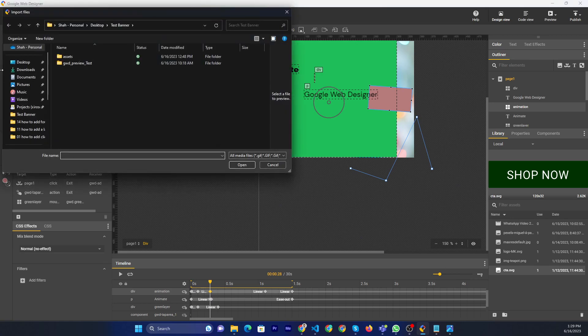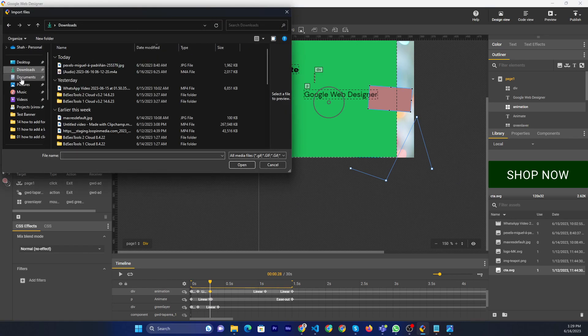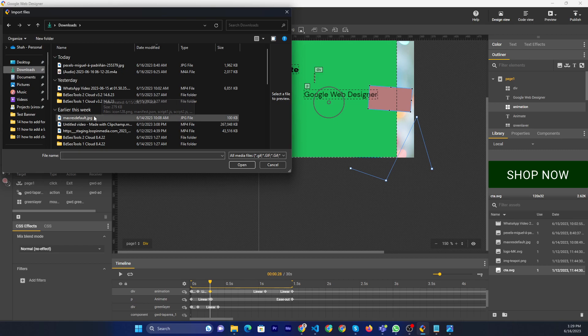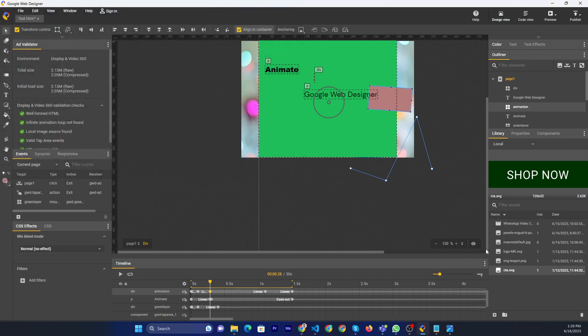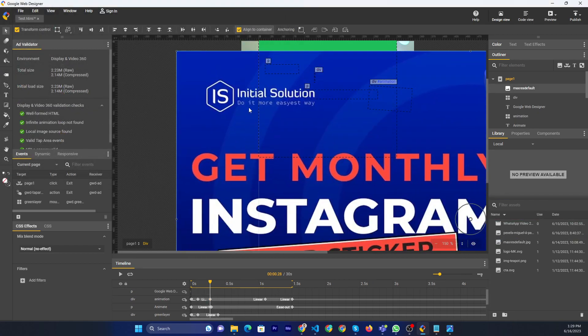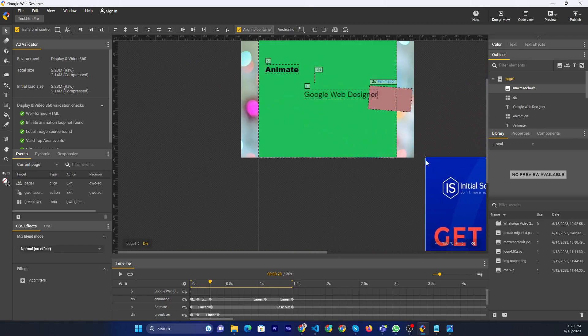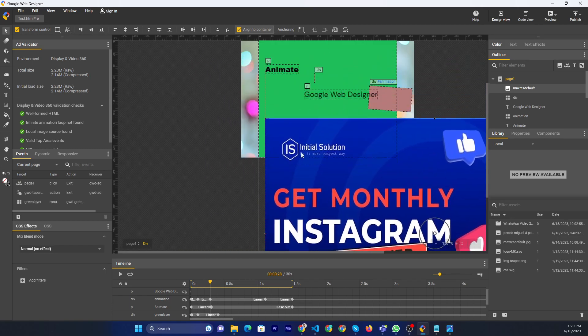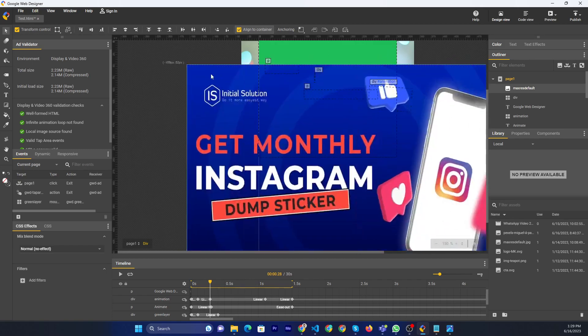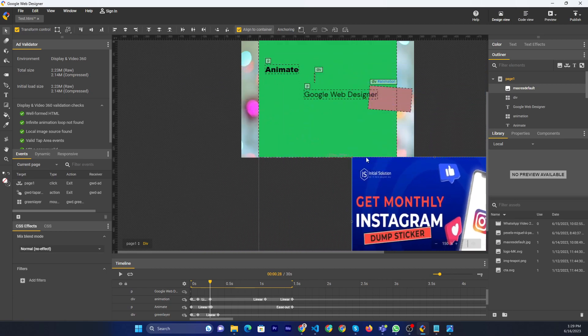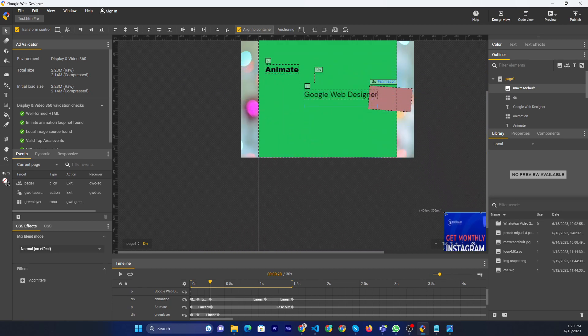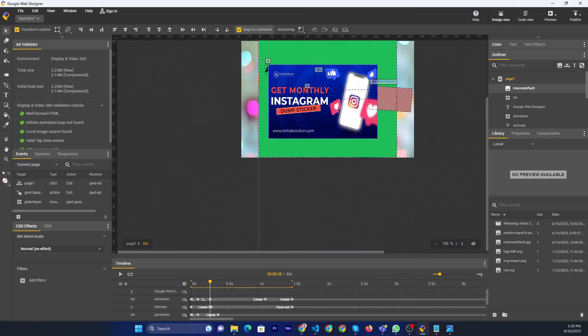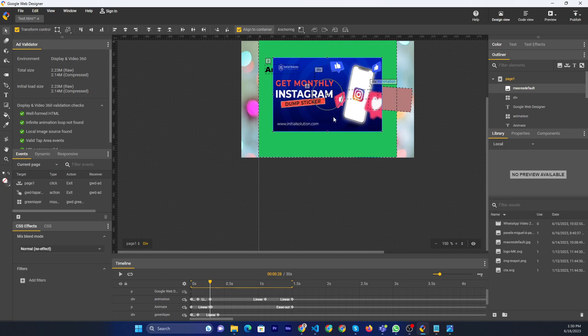First of all, I will import an image. Then add here, for example this one.